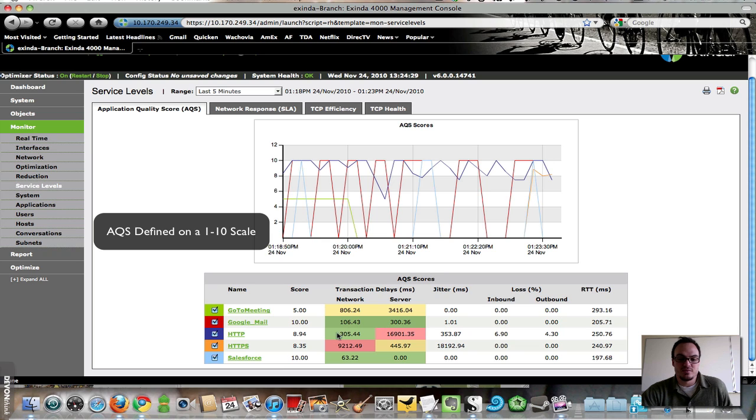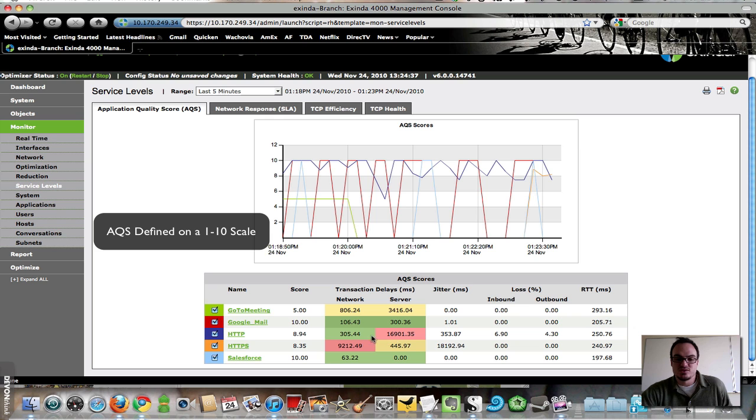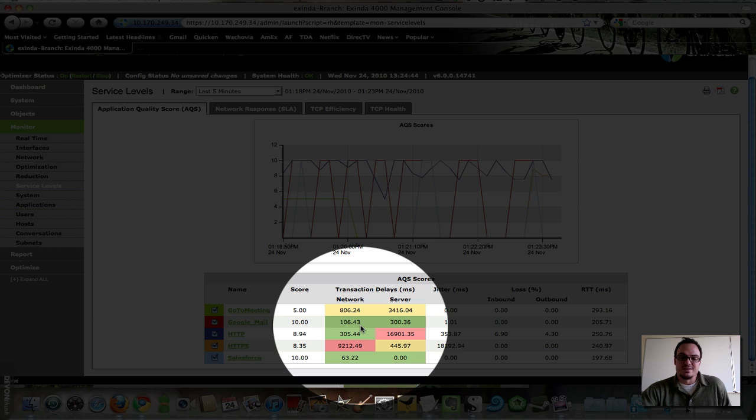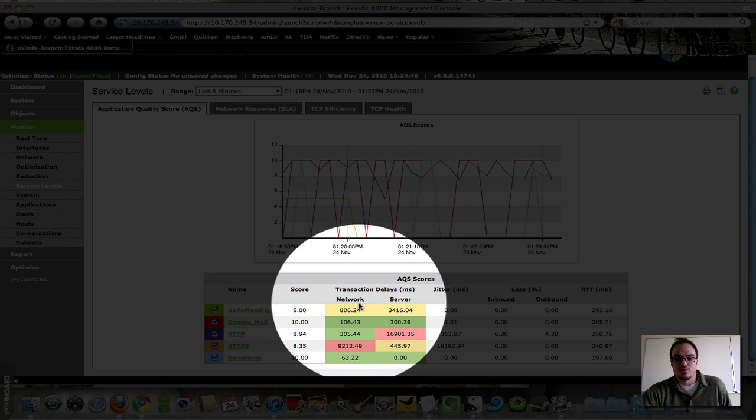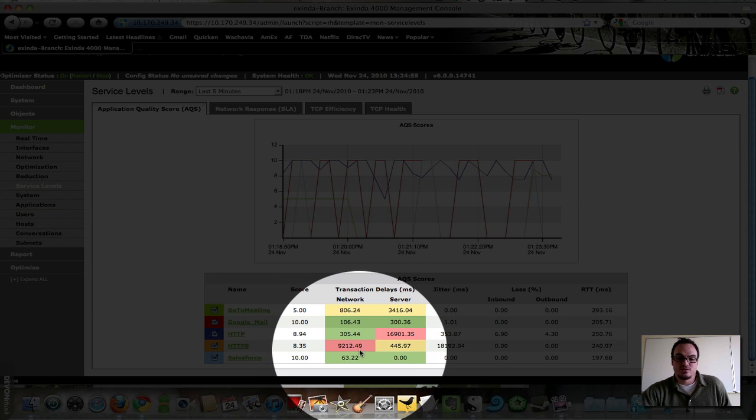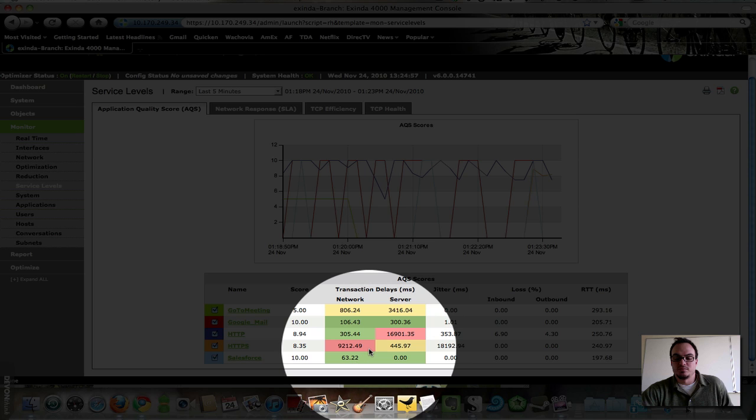HTTP is 8.94. We've got acceptable network delay, unacceptable server delay. So, green, red. If everything is running smoothly, your applications are green. If things are middling, then they're yellow. And if they're performing subpar, then you see these red blocks.